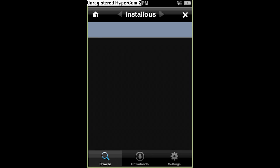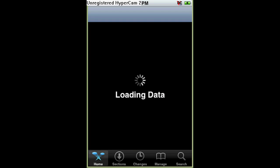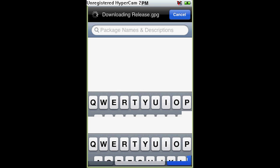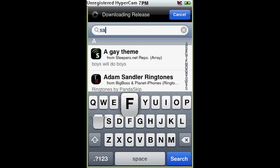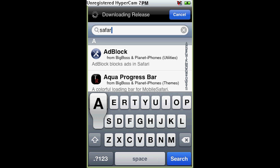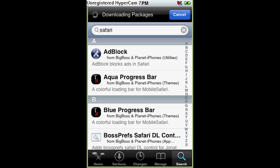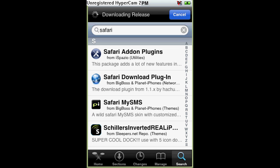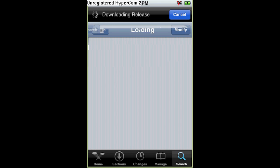Wait, you need one more thing. Just to be safe, you go to Search — Search Safari, S-A-F-A-R-I, Search. Then you go down to the S's, Safari Download Plugin right here. And then you have to install that.